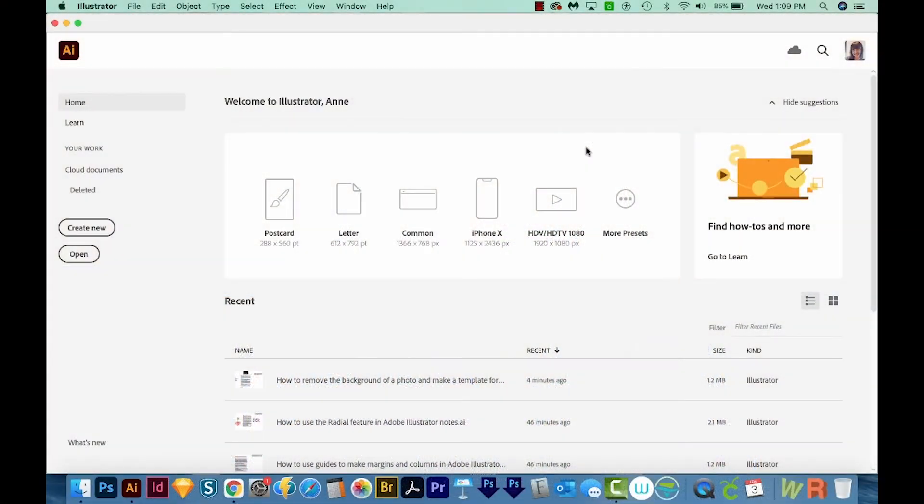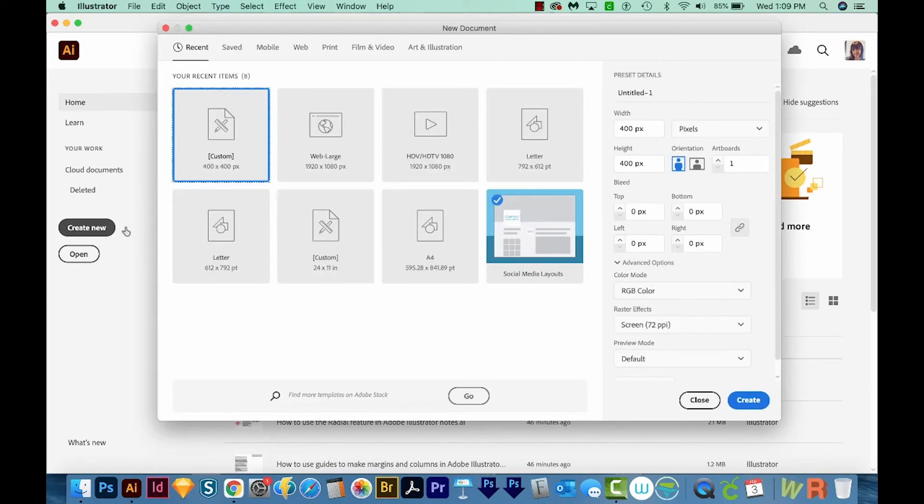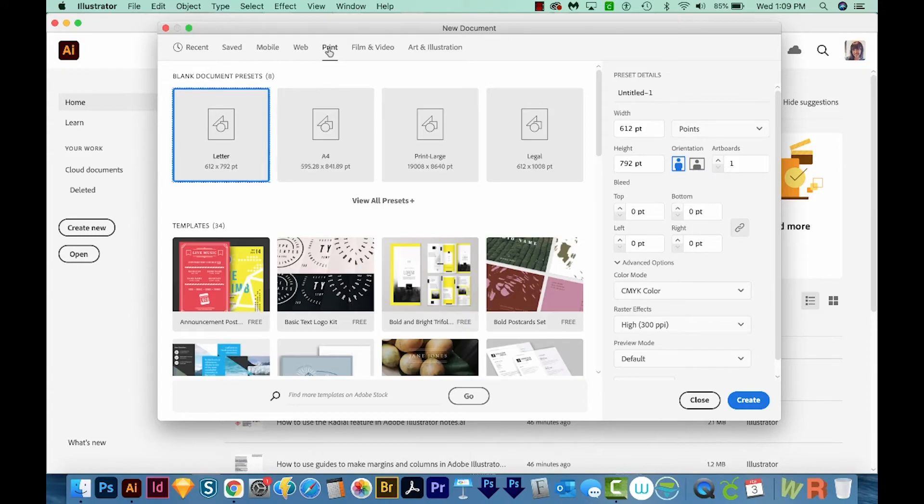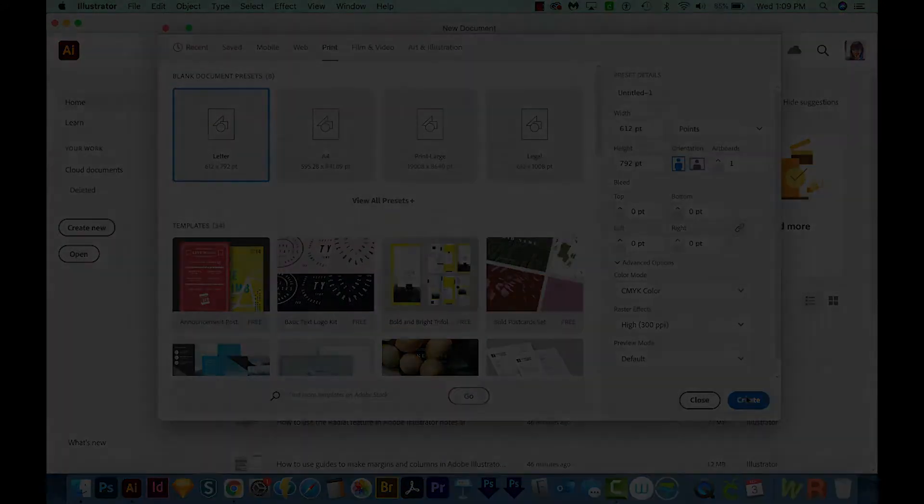We're here in Adobe Illustrator, and I'm just going to go ahead and Create New. We'll come up here to the top to Print, I'll choose Letter, and then we'll Create.